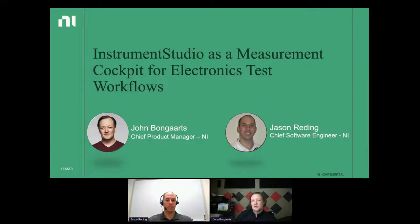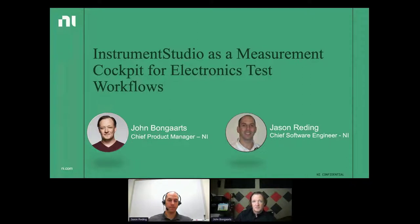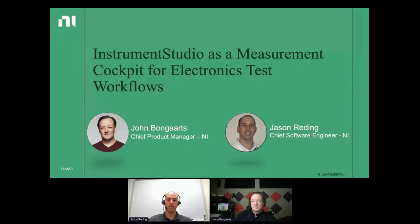Jason Redding, my esteemed colleague, is chief software engineer and is very deep in the details of this. One of the requests for this talk was to get into the details about the Instrument Studio plugin interface, and Jason is going to do that in the second half of the talk.